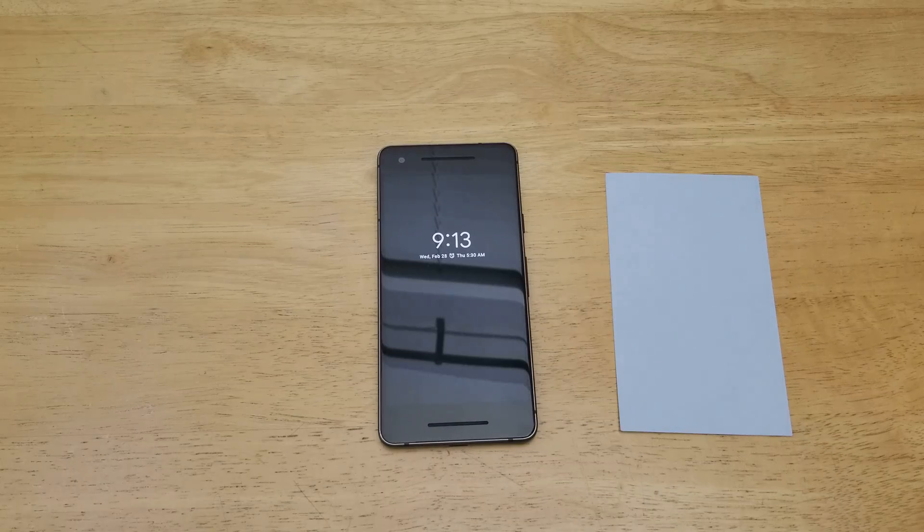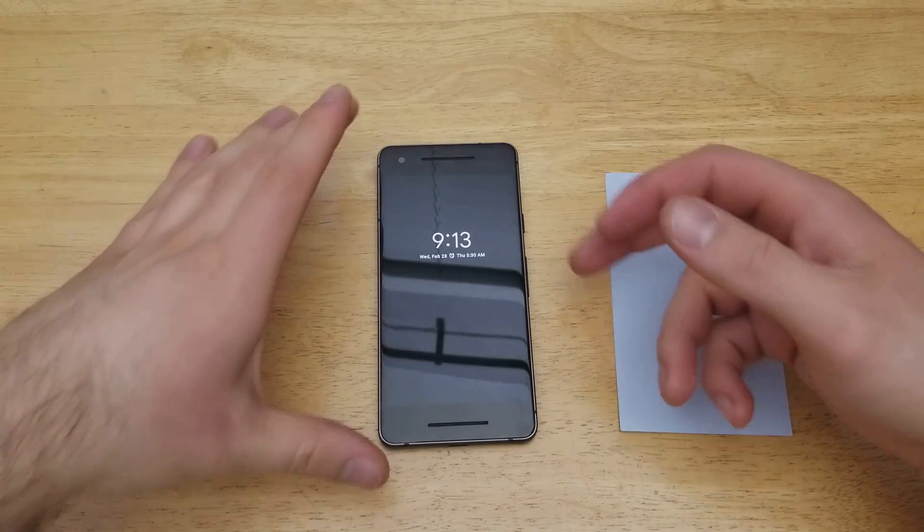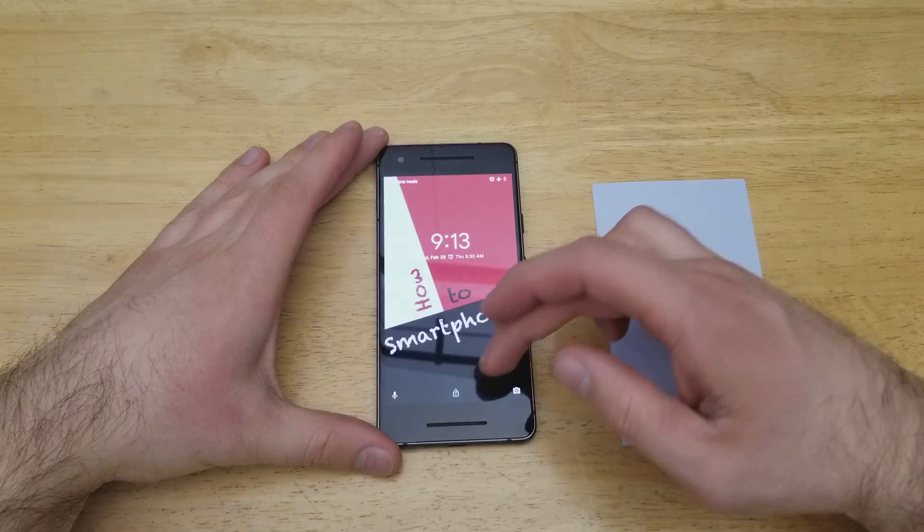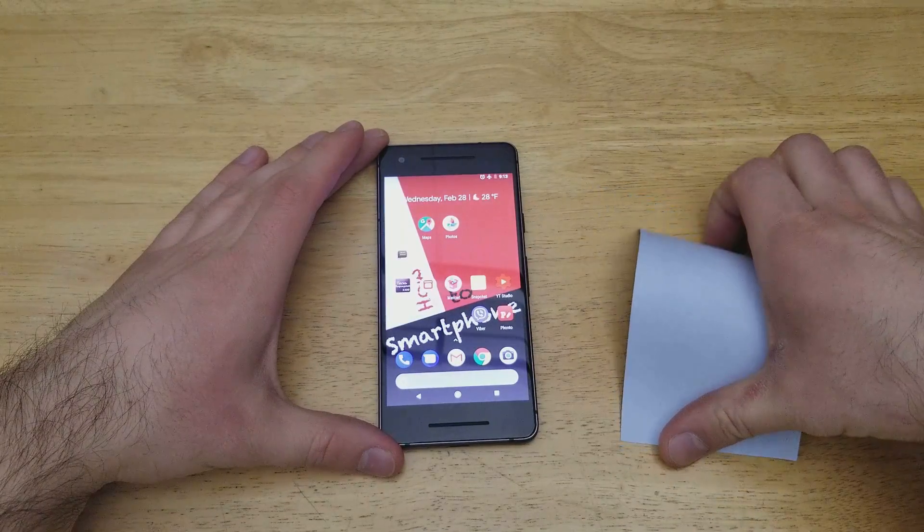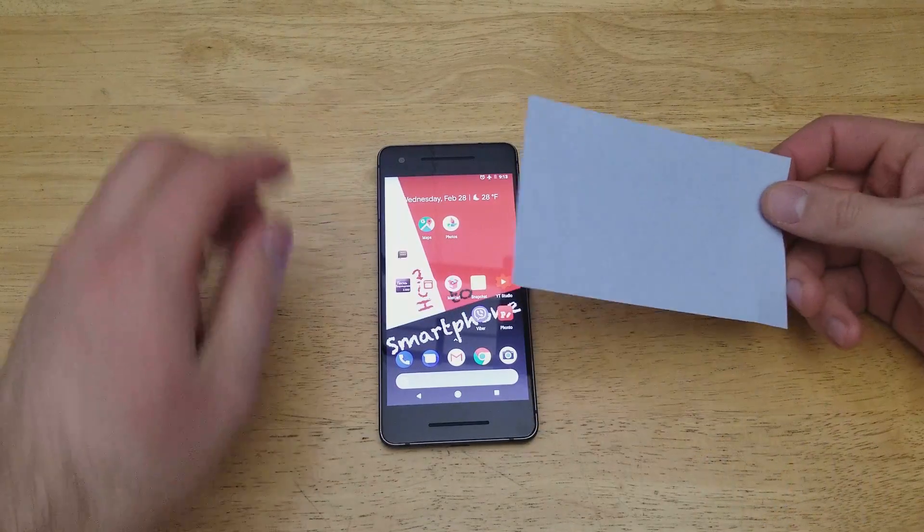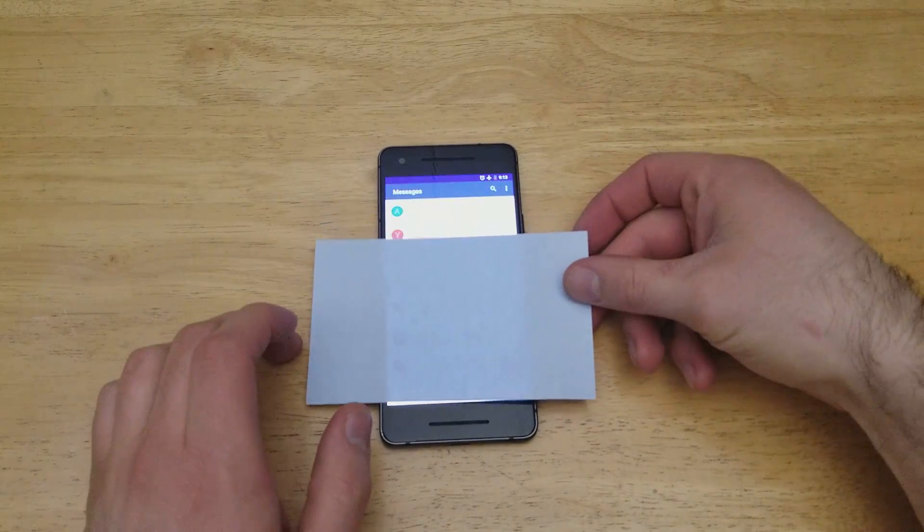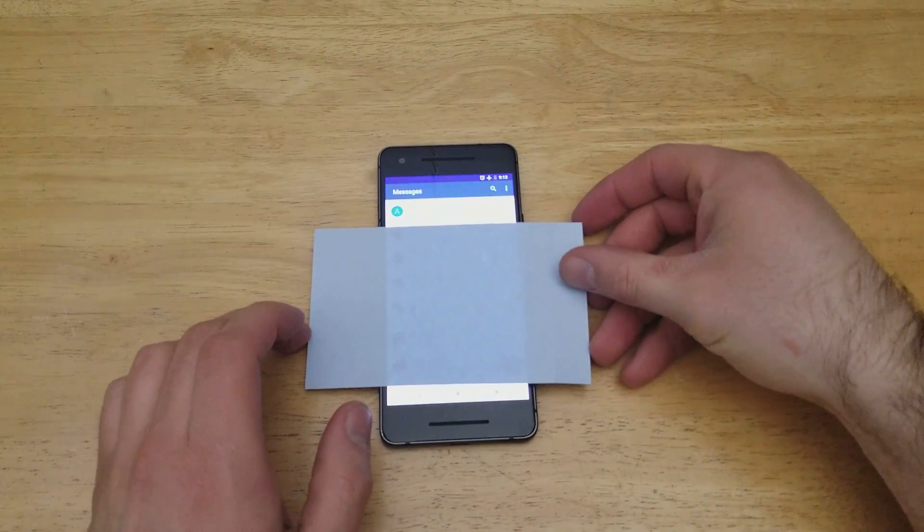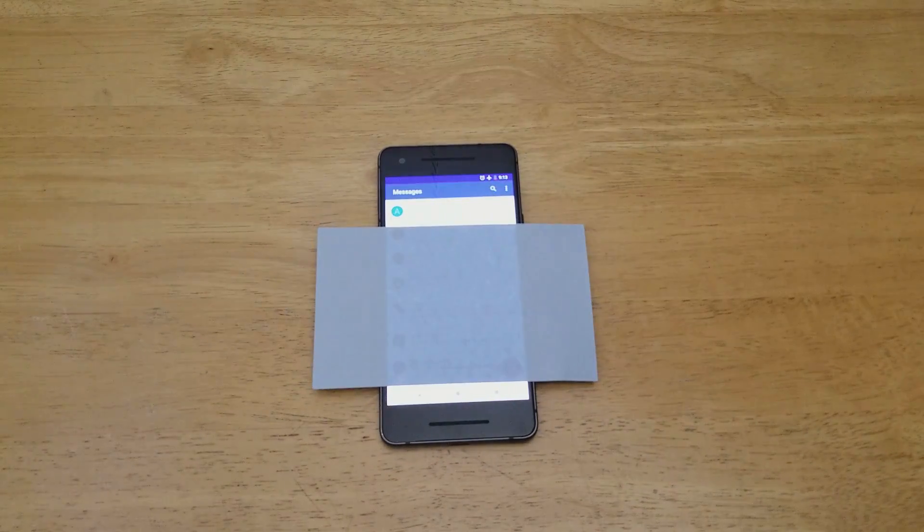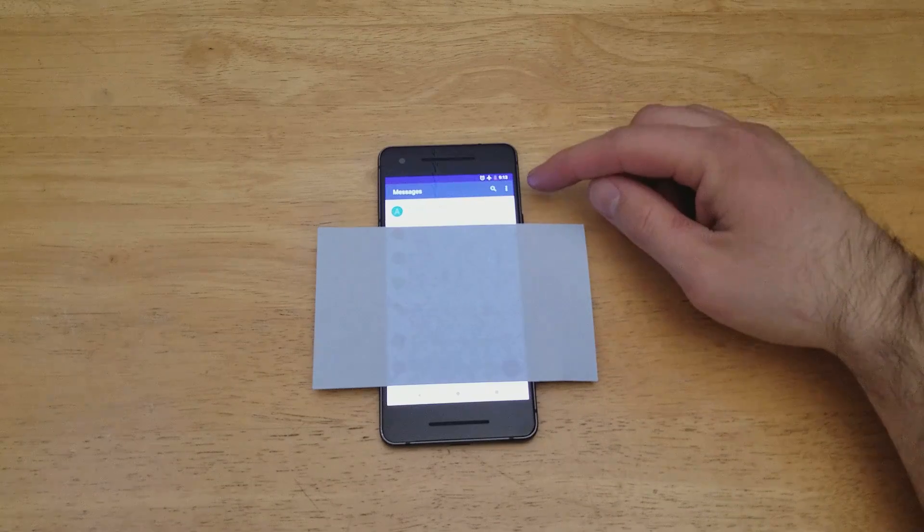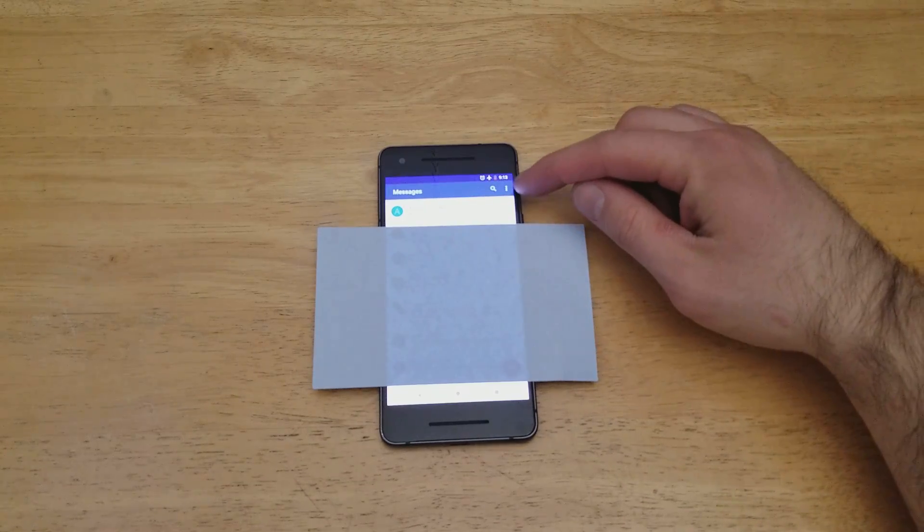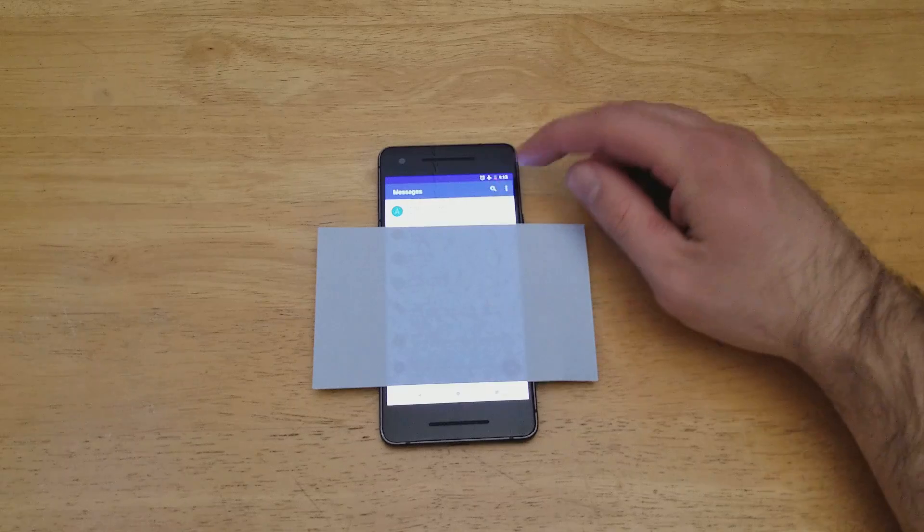So the first thing we're going to want to do is start off by going into our messages. I do have some personal information there, so I'm just going to go ahead and cover that up. So as you can see up here at the top right-hand corner, there are little three dots, the options button. Go ahead and select that.